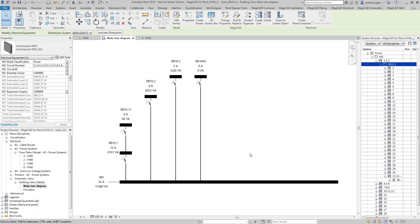MagiCAD have been working in cooperation with Schneider Electric to integrate Schneider's EcoDial calculation engine into MagiCAD for Revit. The tool is currently designed to take early stage information from your Revit model in conjunction with various MagiCAD and Revit tools to calculate and size your main distribution network including your circuit breakers, sub-main cables and switchboards.